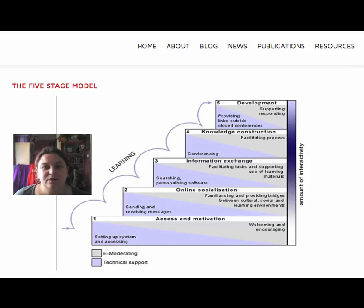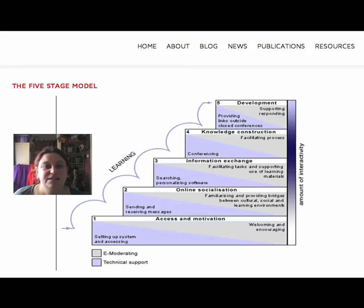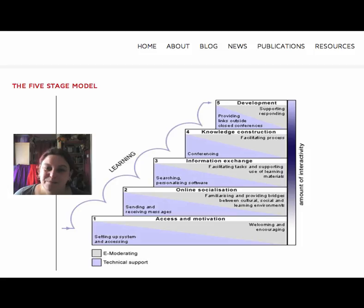There are some criticisms of this model, which we'll be talking about a bit in the webinar at midday GMT on Monday, so I hope you can join us then. In the meantime, get stuck into the activities, and I hope you have fun.